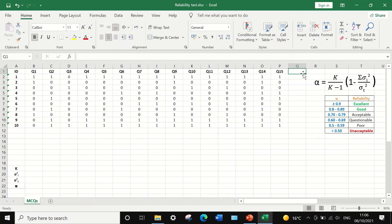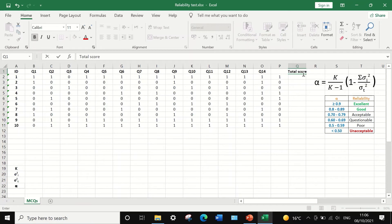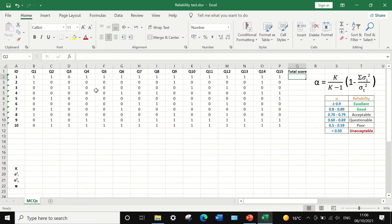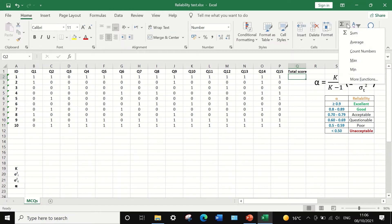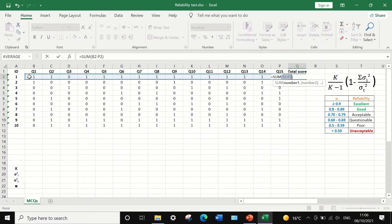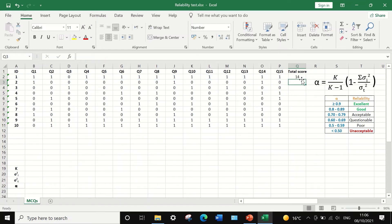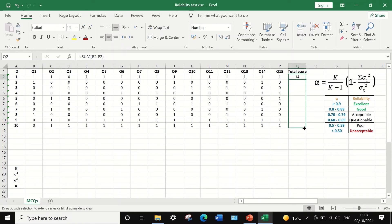In a new cell, label this column as 'Total Score'. To calculate the total score for each individual participant, select the cell, then select the SUM function and select the range from question 1 to question 15. Click Enter and the total score for the first student is calculated. Then select that value, hold and drag to the last student, and Excel will auto-fill the total score for each participant.